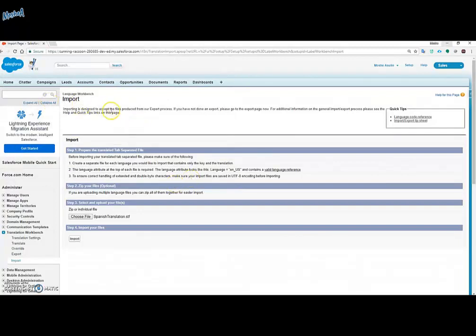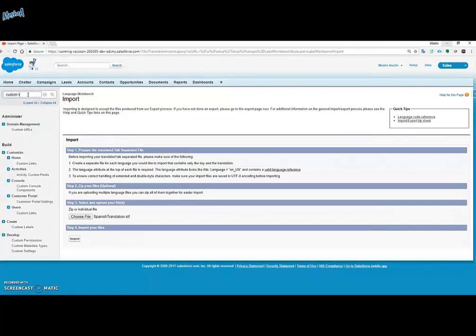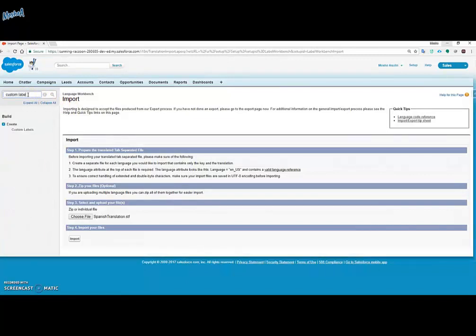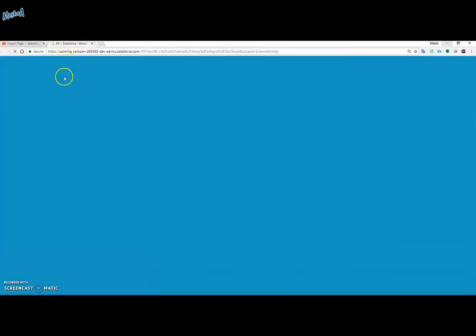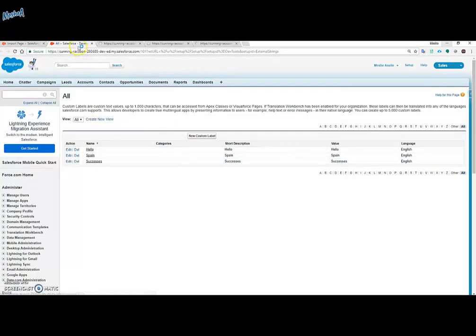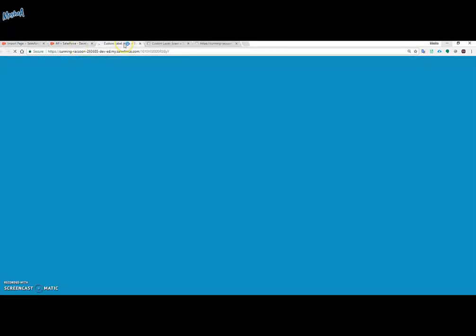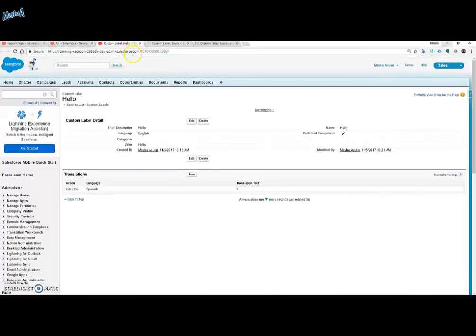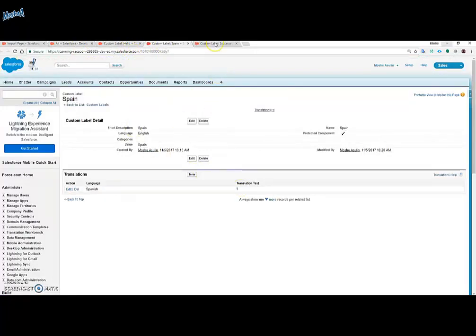And now the magic happens. Before I'll be clicking the import button I just want to open the custom labels so you can see the transition in the translation. I'll be opening the custom labels that we had previously created. As you can see the translation text is a question mark.